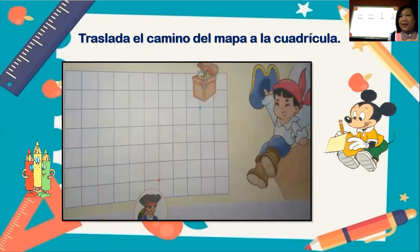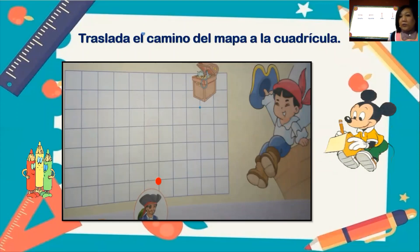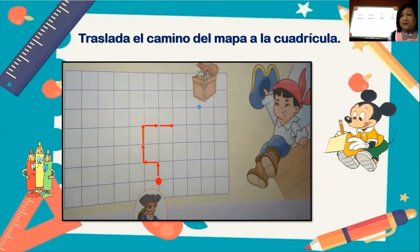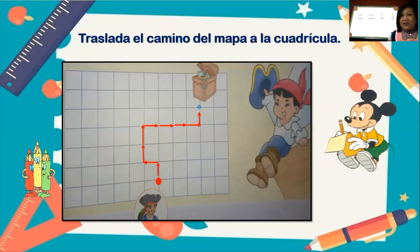Entonces, vamos a trasladar el camino del mapa a la cuadrícula. Ahí estamos viendo al pirata pata de palo, que sería el punto rojo, que es el punto inicial. Ahí inicia el recorrido. Y luego vemos un punto celeste, que sería el punto final, es donde queremos llegar. El recorrido que debe seguir es: una flecha para arriba, una para la izquierda, una para arriba, otra para arriba, cuatro flechas a la derecha y finalmente la flecha para arriba. Así ya ayudamos al pirata pata de palo a llegar al cofre del tesoro, gracias a que hemos cumplido el desplazamiento de estas flechas dentro de la cuadrícula.